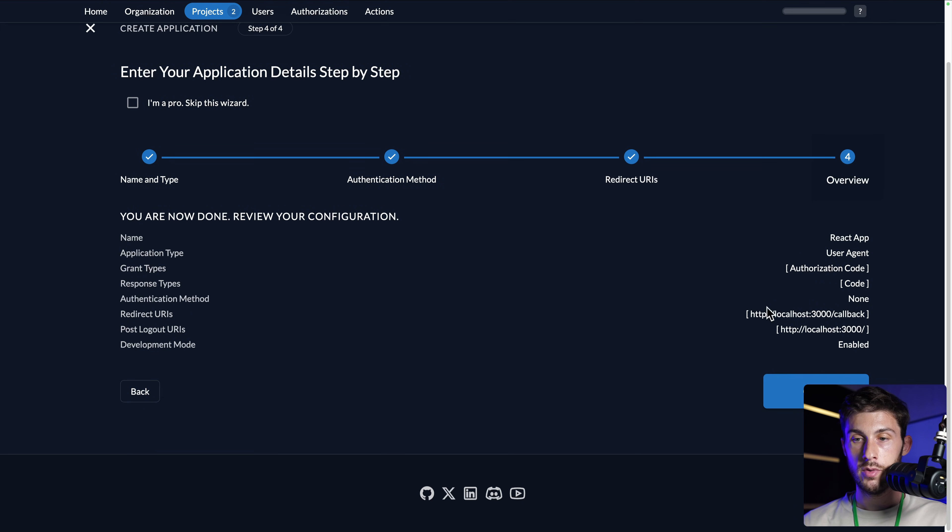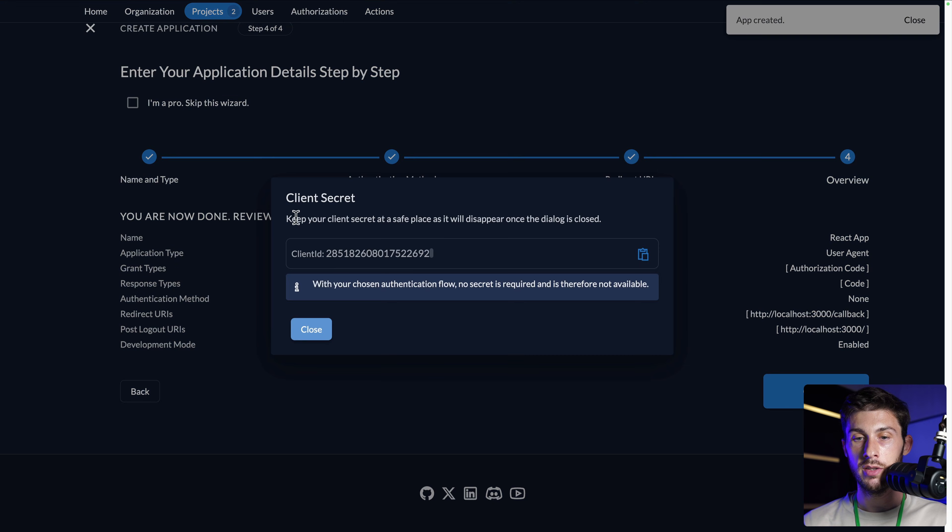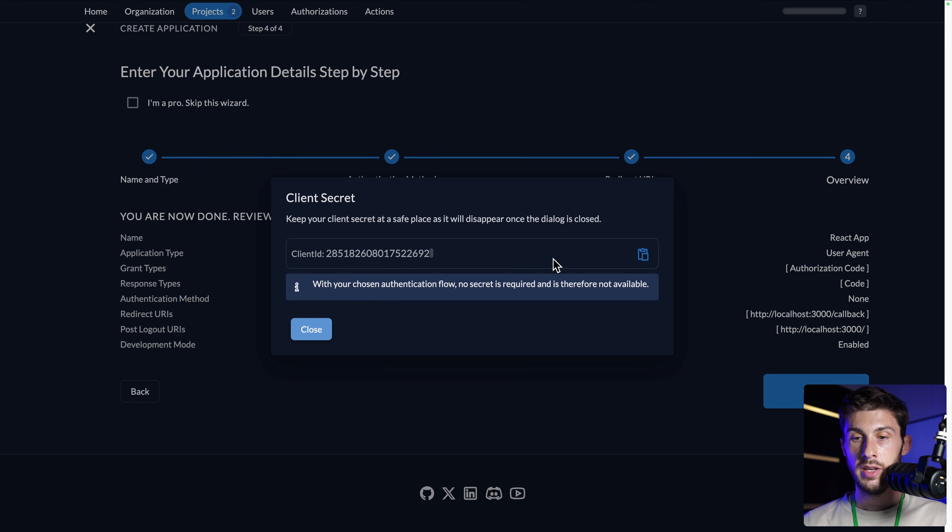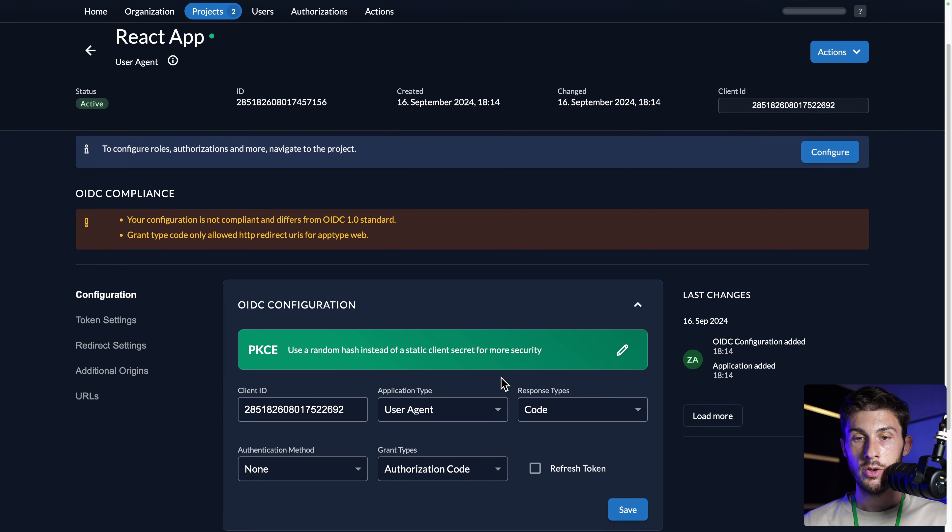You have a quick summary of what you are going to create. Once you're okay with it, create. And no worries, you can edit it later. It will give you your client ID. Copy it to your clipboard. Close.